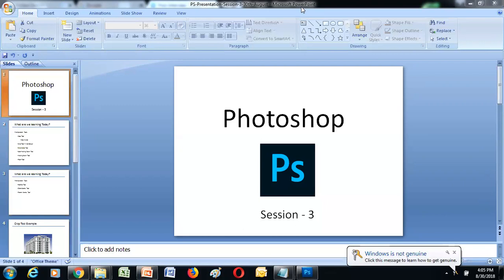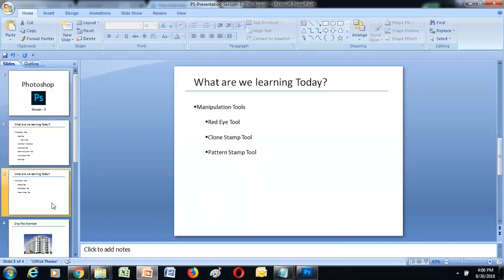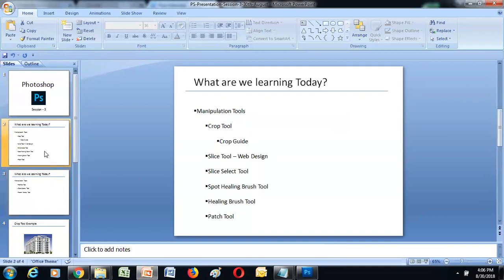In today's session, we will cover the manipulation tools: crop tool, crop guide, slice tool, slice select tool, spot healing brush tool, healing brush tool, patch tool, red eye tool, clone stamp tool, and pattern stamp tool. We'll understand each and every manipulation tool in detail, so let's open Photoshop.